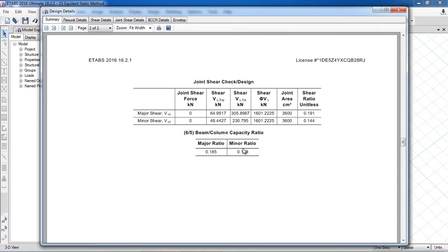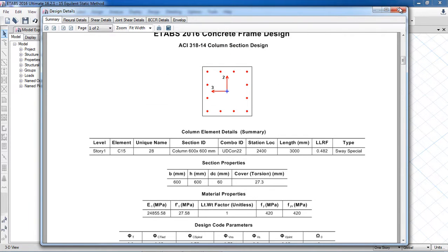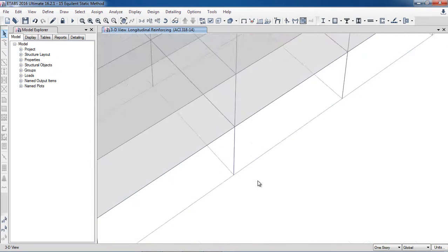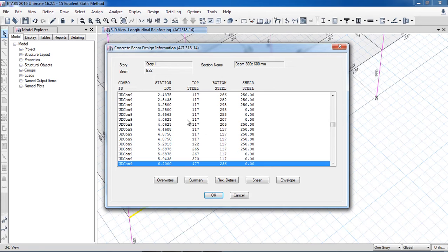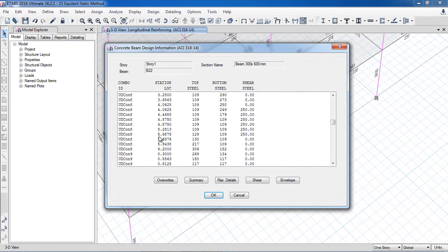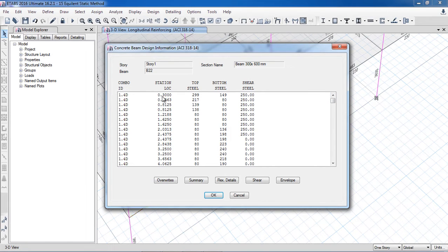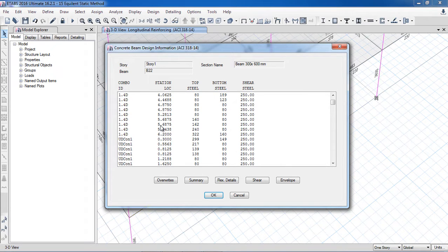The strong column/weak beam criteria is also satisfied. Similarly for beams, the software shows reinforcement at three locations: zero to one-third, one-third to two-thirds, and two-thirds to the full length of the beam. When I right-click on a beam I can see the reinforcement. For example, here one of the load combinations shows intervals along the beam length.